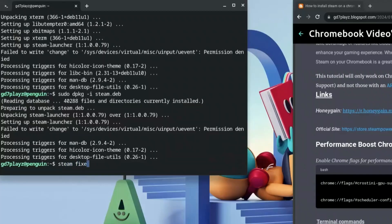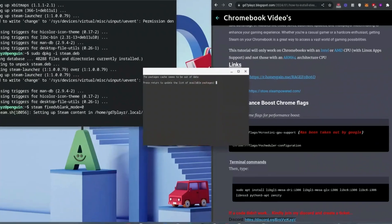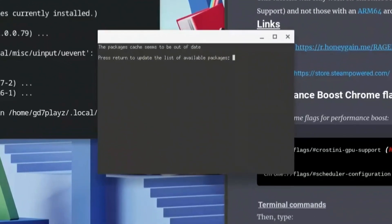The last command to run is: steam STEAM_FRAME_FORCE_CLOSE=1, then hit Enter and wait for it to load. You'll see a message saying the package cache seems to be out of date, so go ahead and hit Enter and wait for that to update.